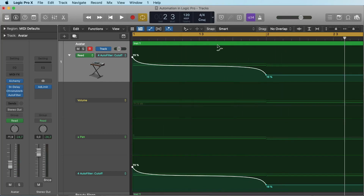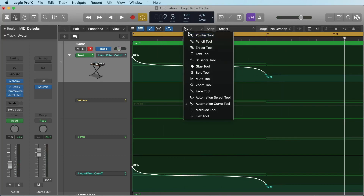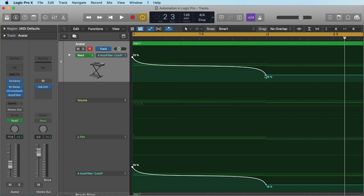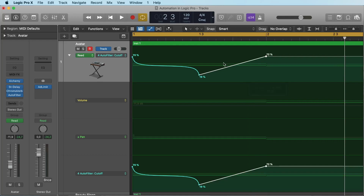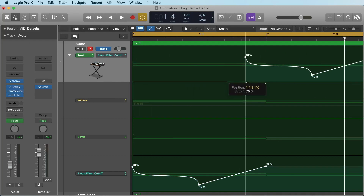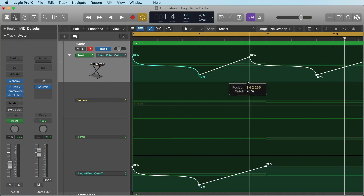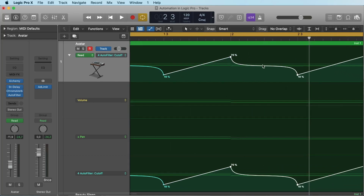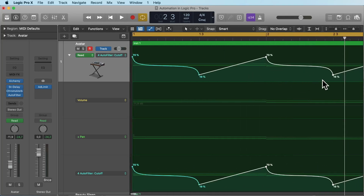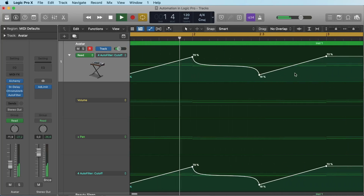Sometimes you may want to copy a curve — this is very easy. Let's make another click here. Now we select them all with the Option key, click and drag with the Option key, and now we've moved and copied it over here.